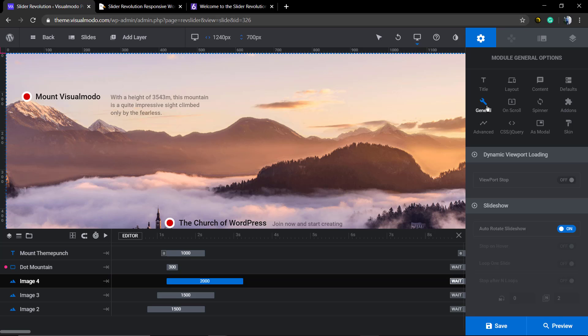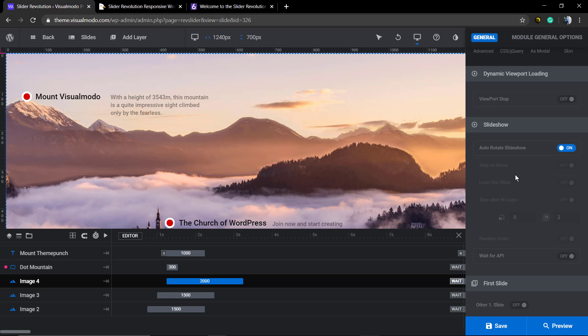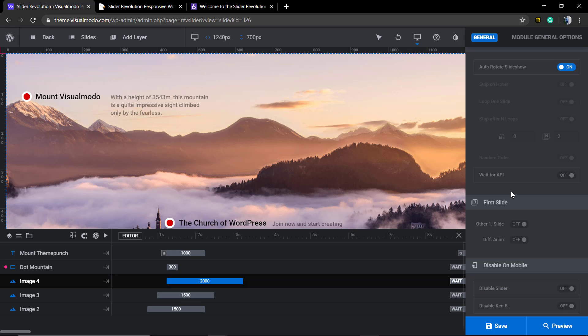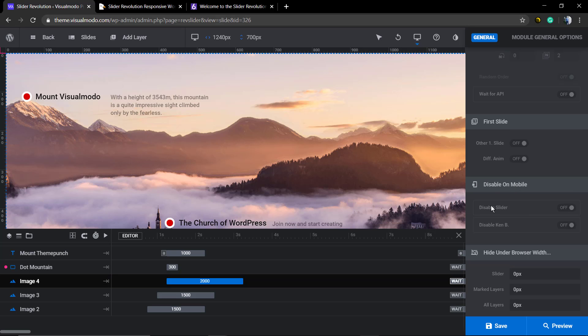The right sidebar. And then I click on general. This in mobile, general options, modal, general options and general. Now you're gonna find an option called disable on mobile.